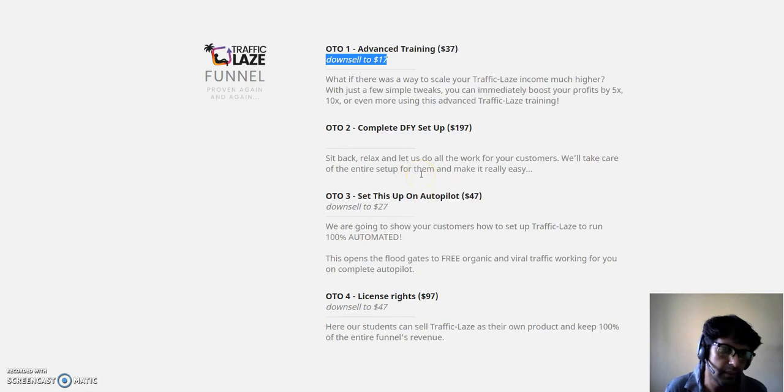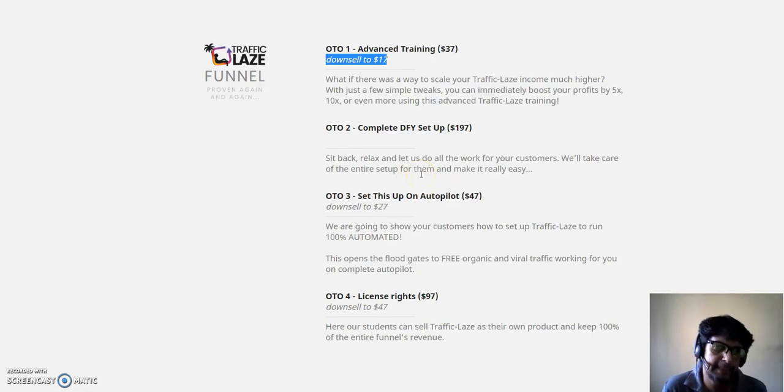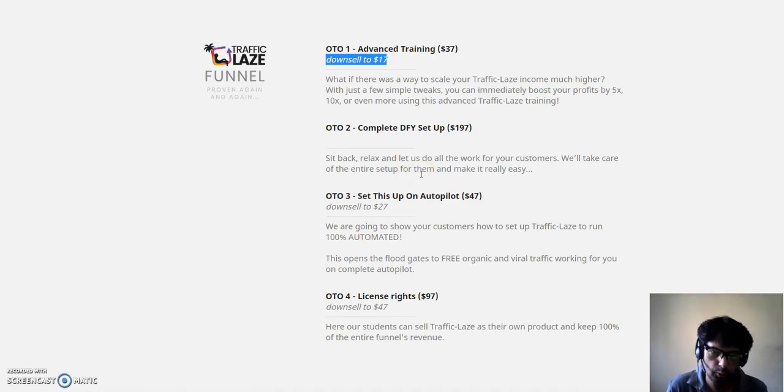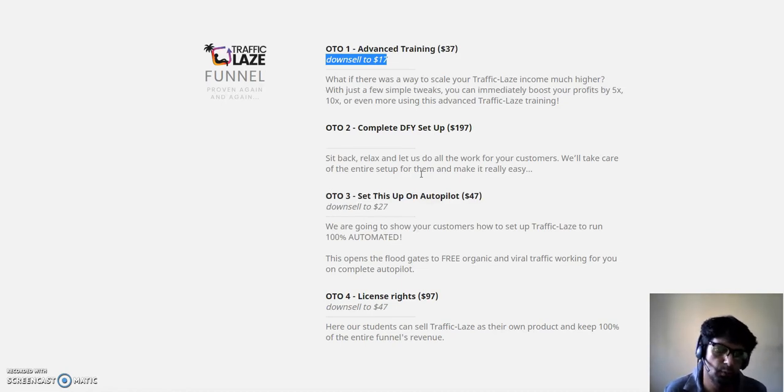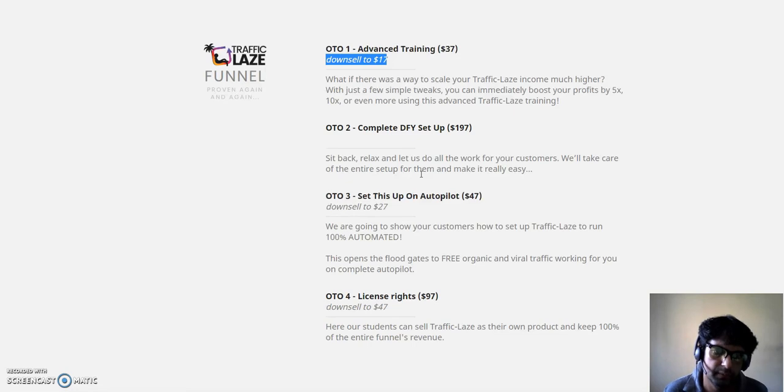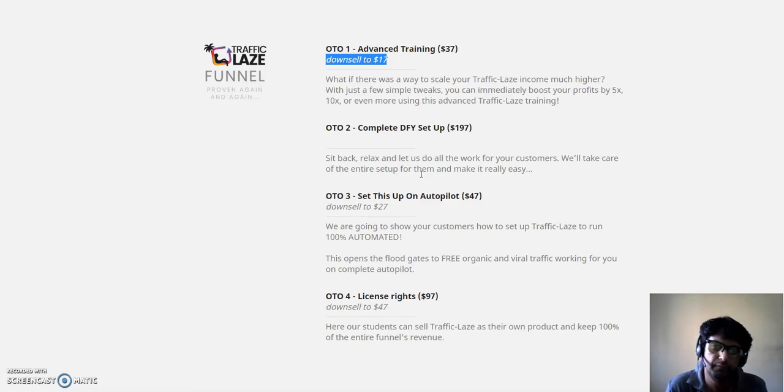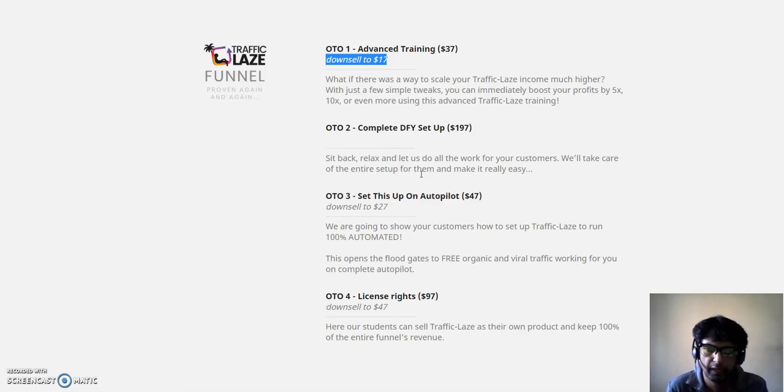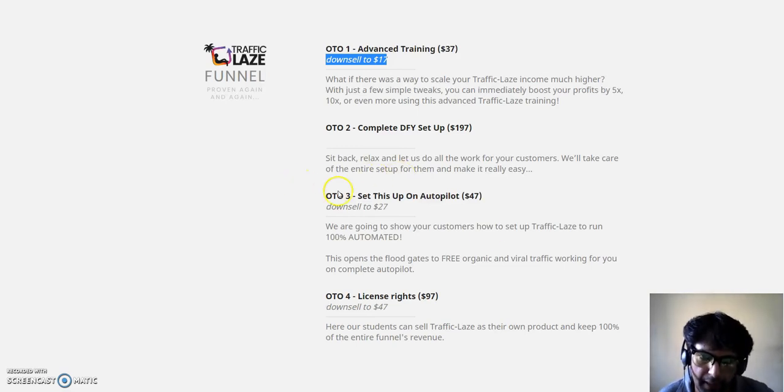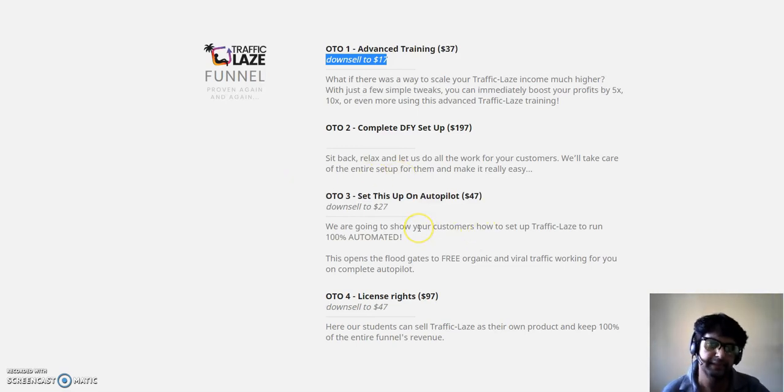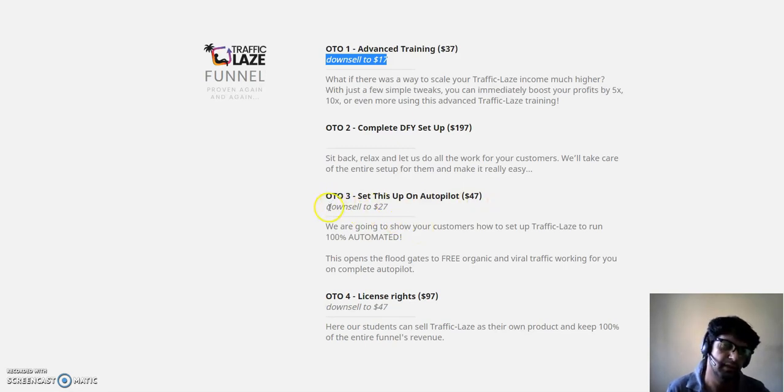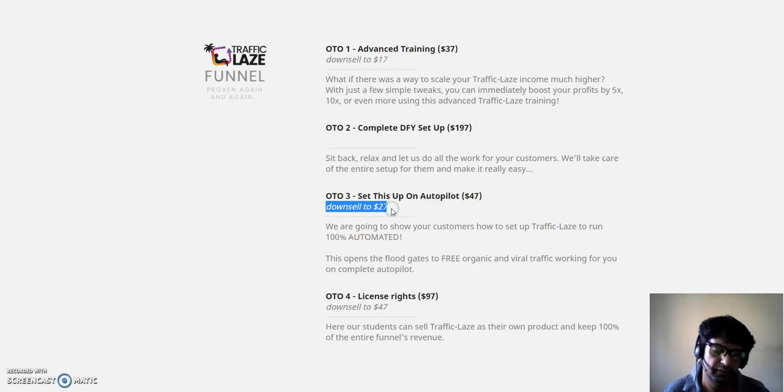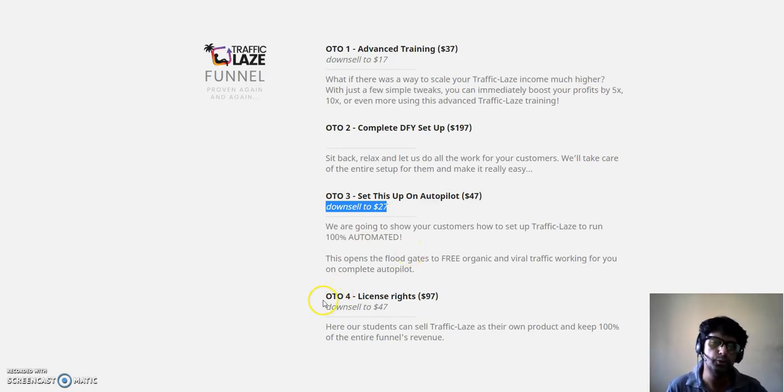OTO 3 is set this up on autopilot. They are going to be showing you how to set up Traffic Laze to run on 100% automated. This opens the floodgates of free, organic, and viral traffic working for you on complete autopilot. This is an advanced method which they're going to be sharing with you in OTO 3, which is at $47, but there is a downsell where you can get it at $27.